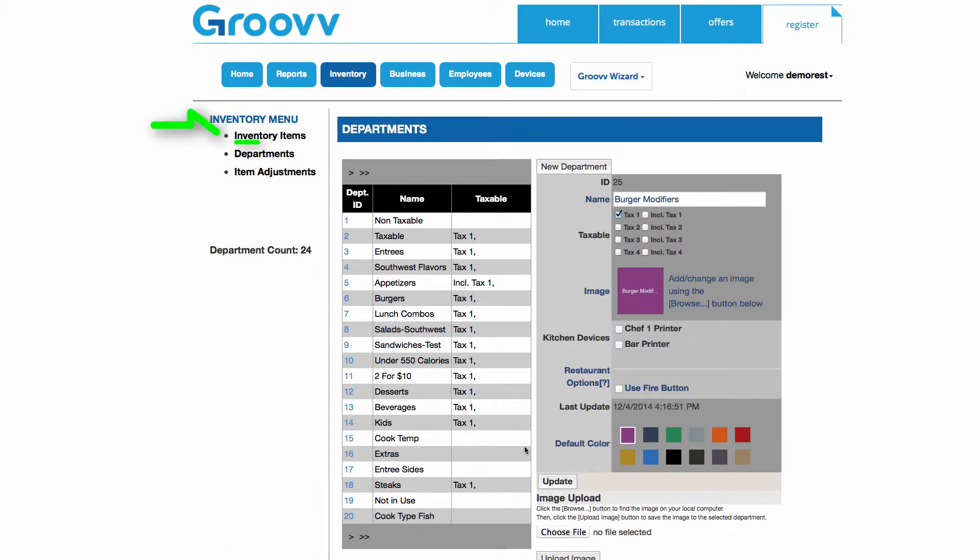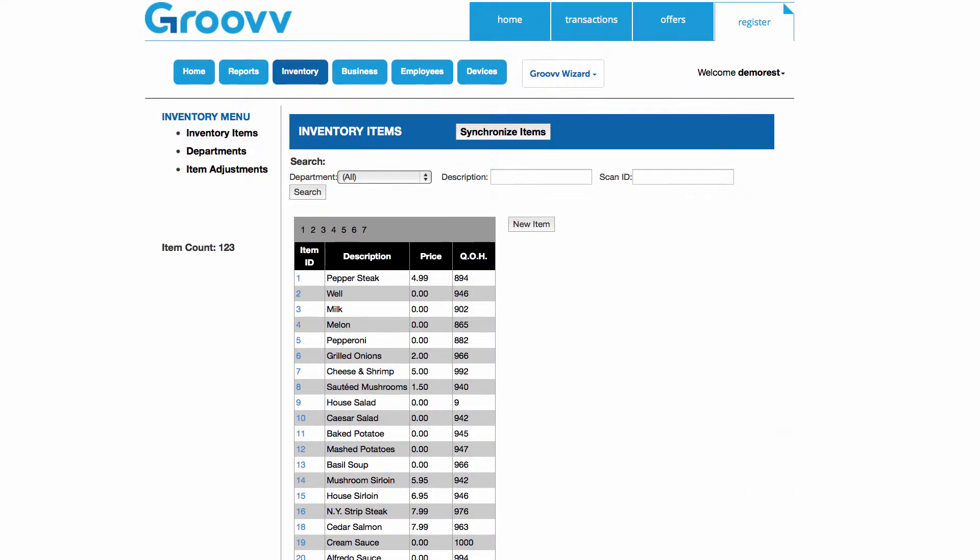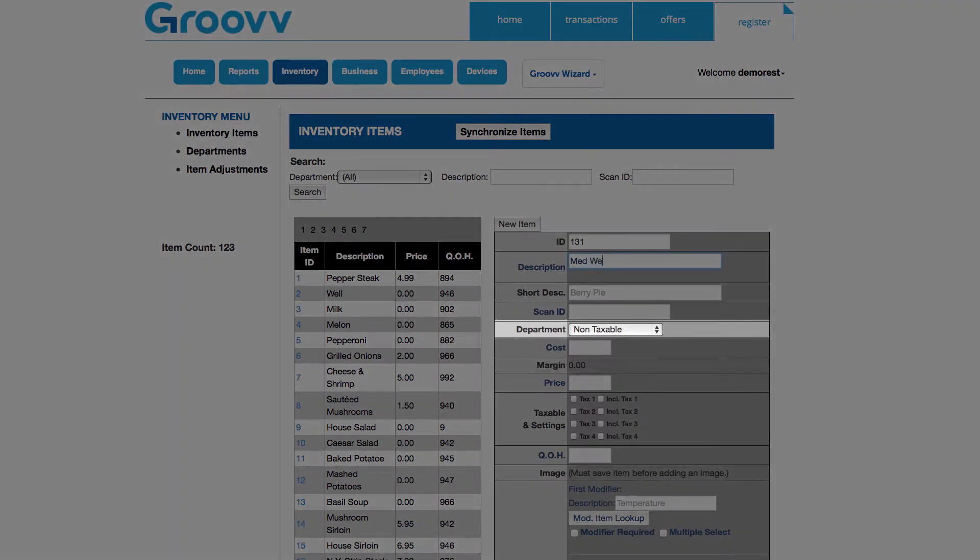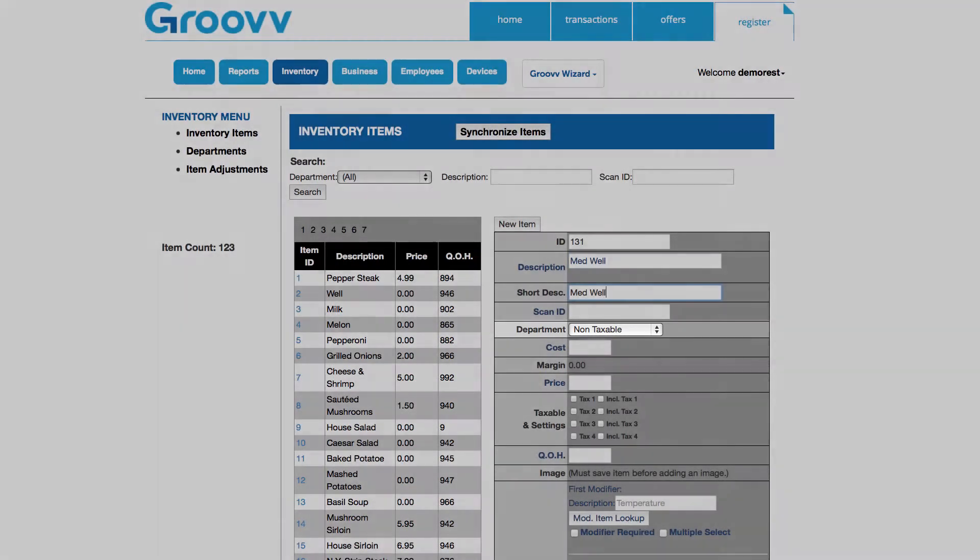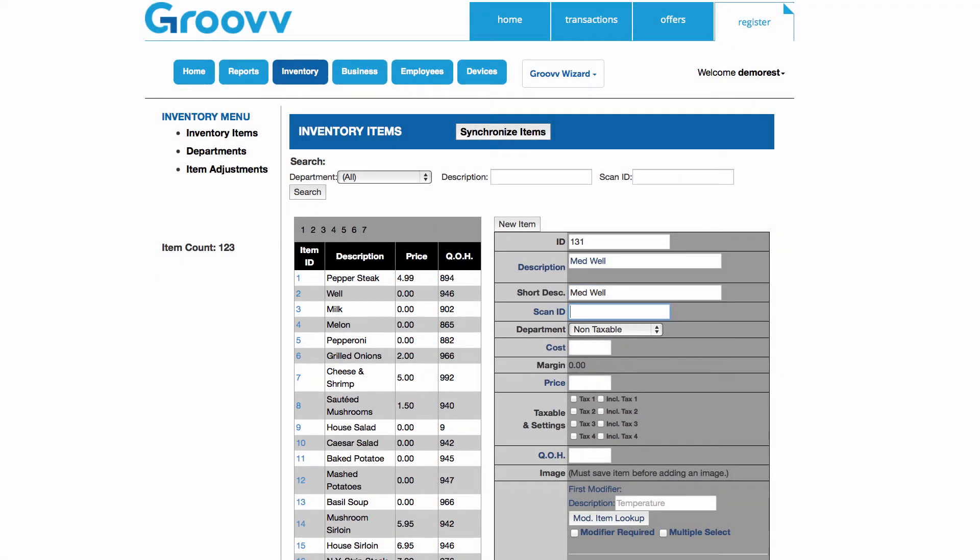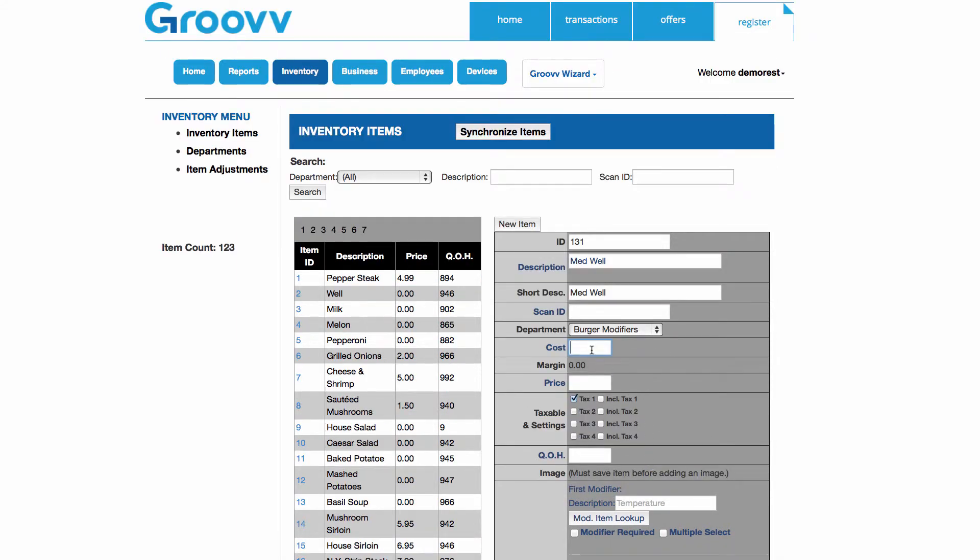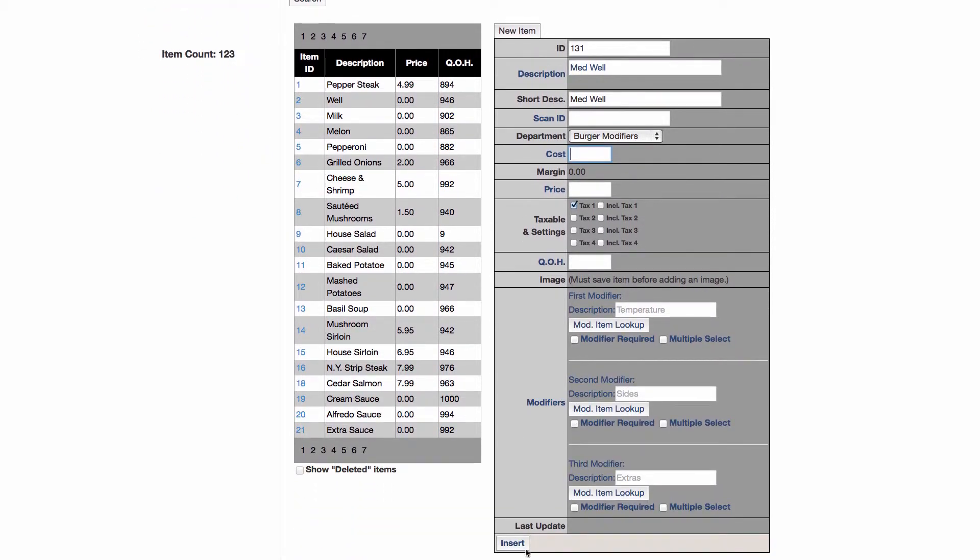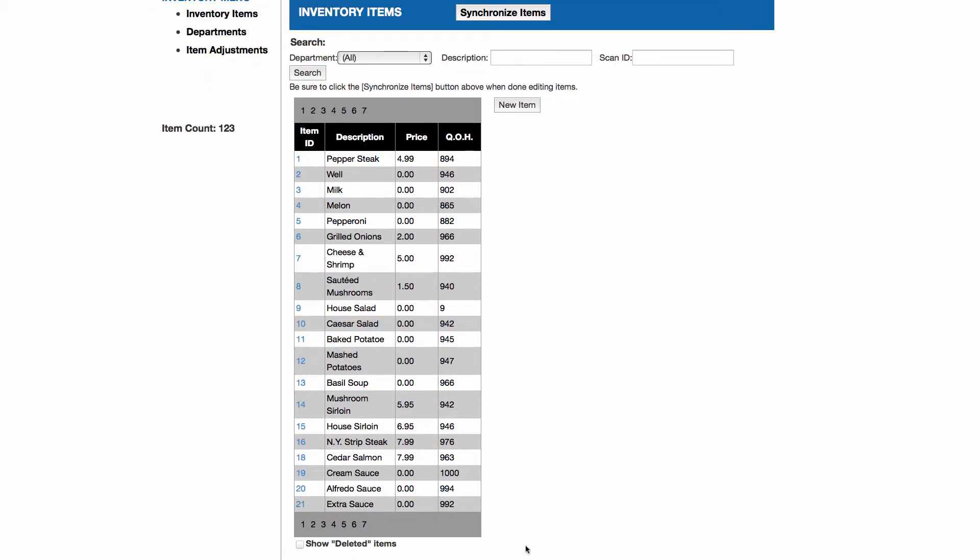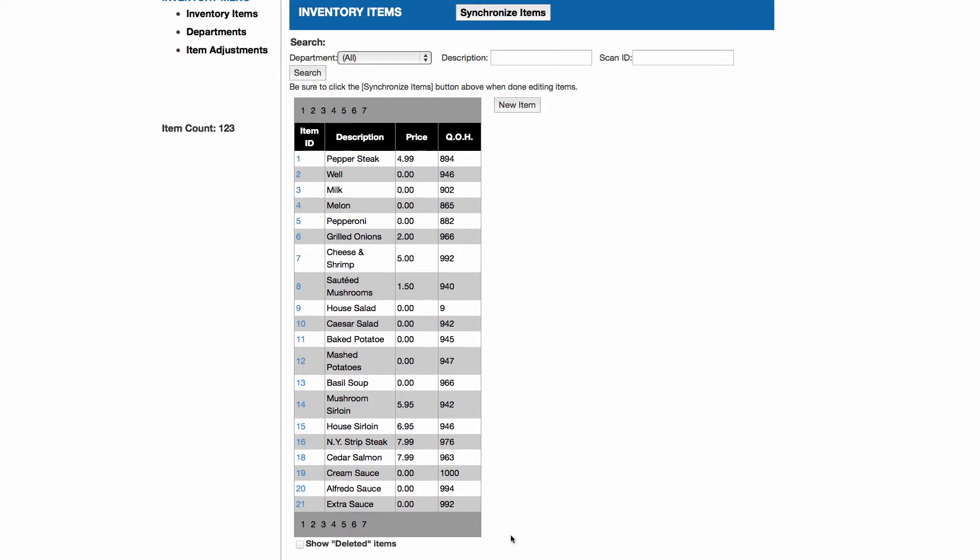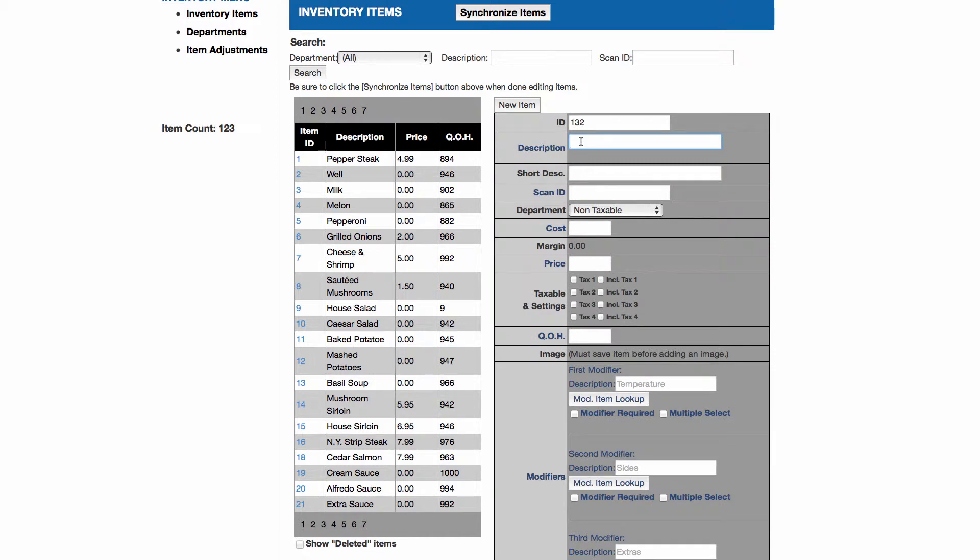Now I can go back to Inventory Items and add those burger modifiers as items. I've decided I want the first level of modifiers to be how well a customer wants their burger cooked. So I will add those different temperature options individually. The first option I'd like to enter is Medium Well, so I will select the New Item button and add that in. In the Department drop-down list for this item, I will make sure to place this into the Burger Modifier department I just created a few moments ago. Since there are no additional charges for adding this to a burger combo, I will price this as 0 and select the Insert button. Quickly, I'll go ahead and add the rest of the available temperature options as individual items as well.